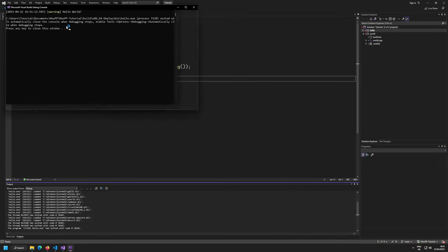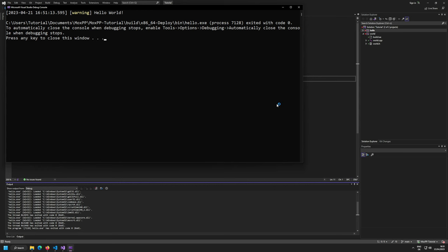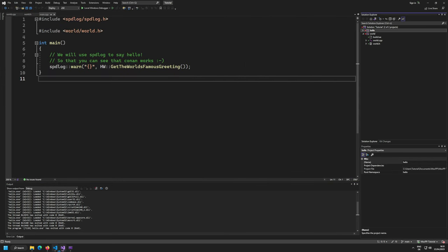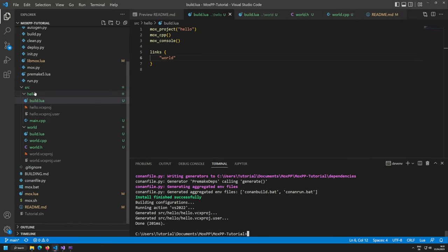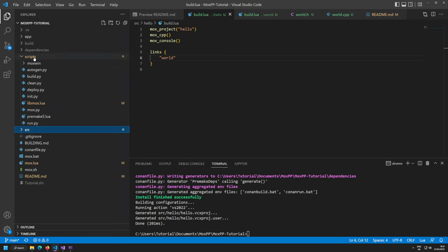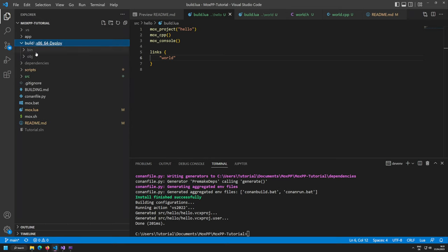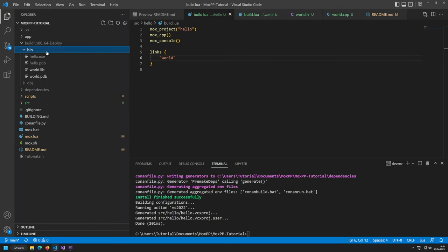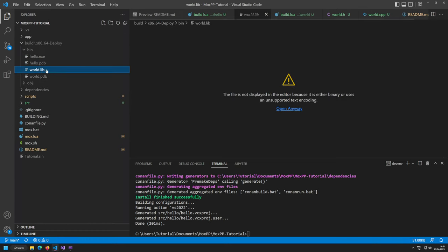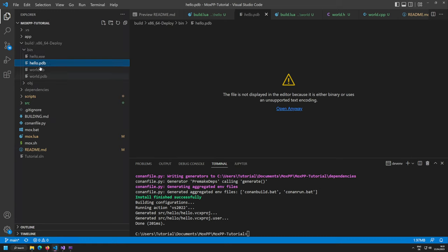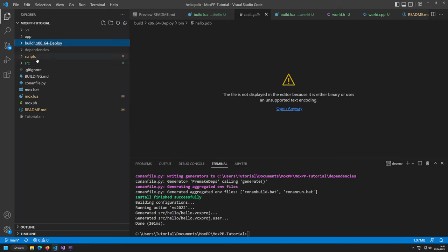Press F5 — we still get our hello world output, but now some code comes from the static library. In the build directory under bin, we have world.lib, world.pdb, hello.exe, and hello.pdb — correctly generated. That's the flat architecture.